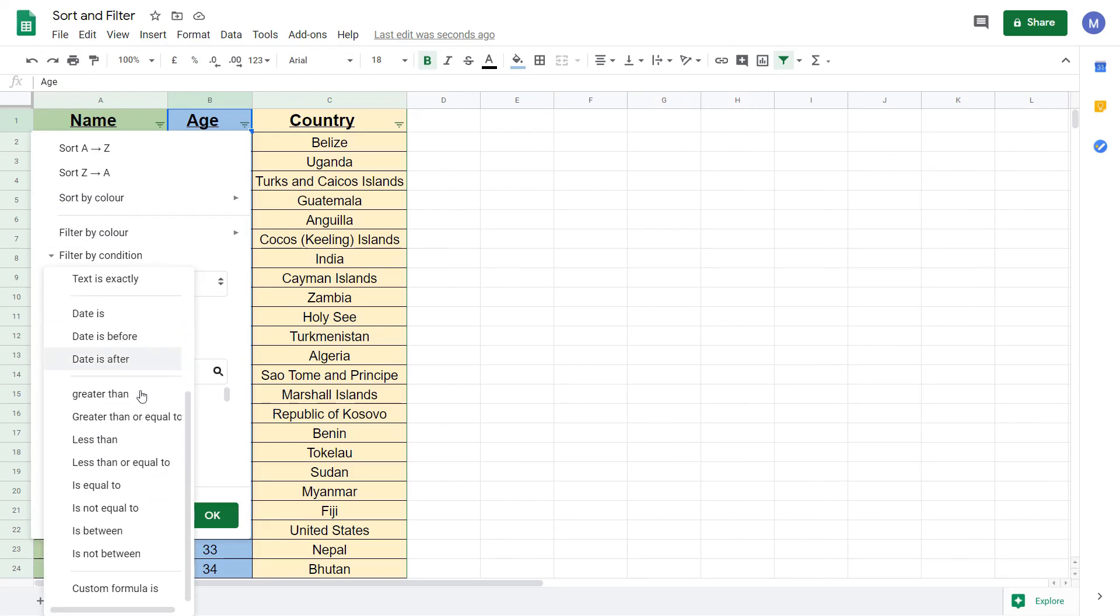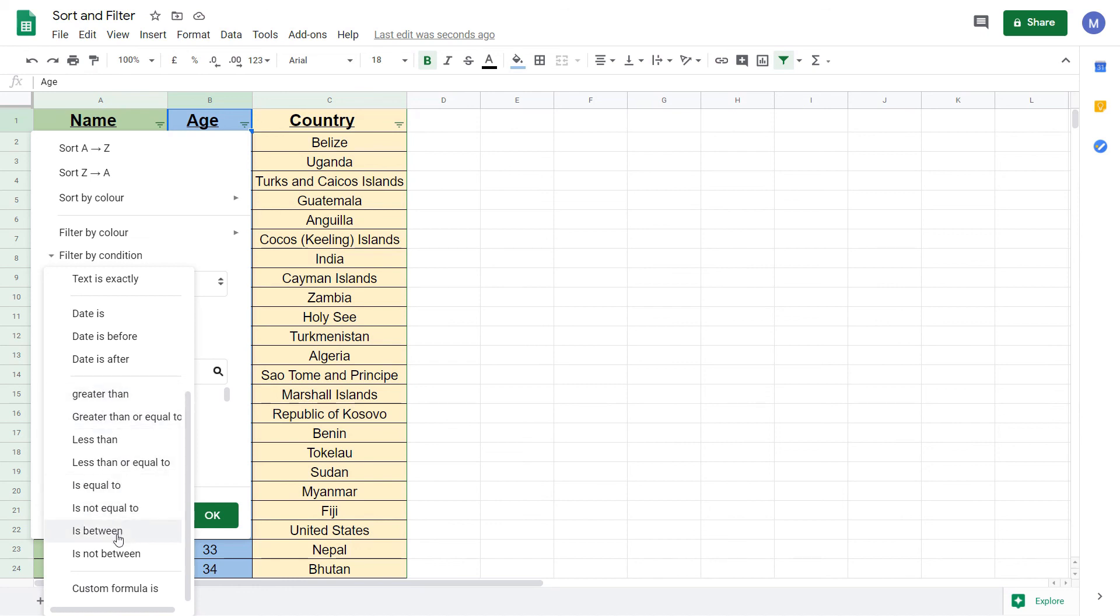The condition is initially none. Click on that and come down to is between. This is because we want to filter the value on the condition that it's between 60 and 70. For different conditions, choose the appropriate option here.